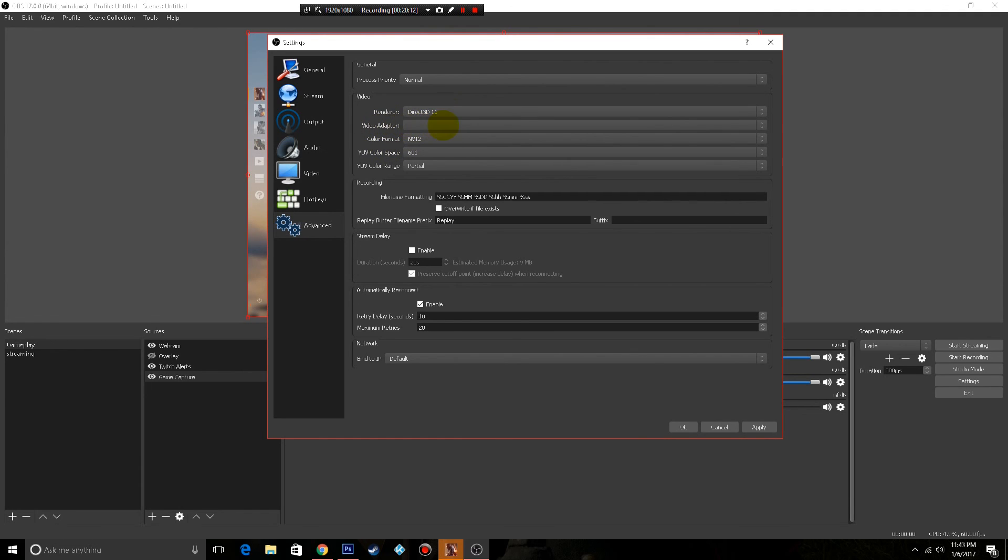Video adapter I don't put anything in there, color format NV12. And this is pretty much going to be based on your monitor.